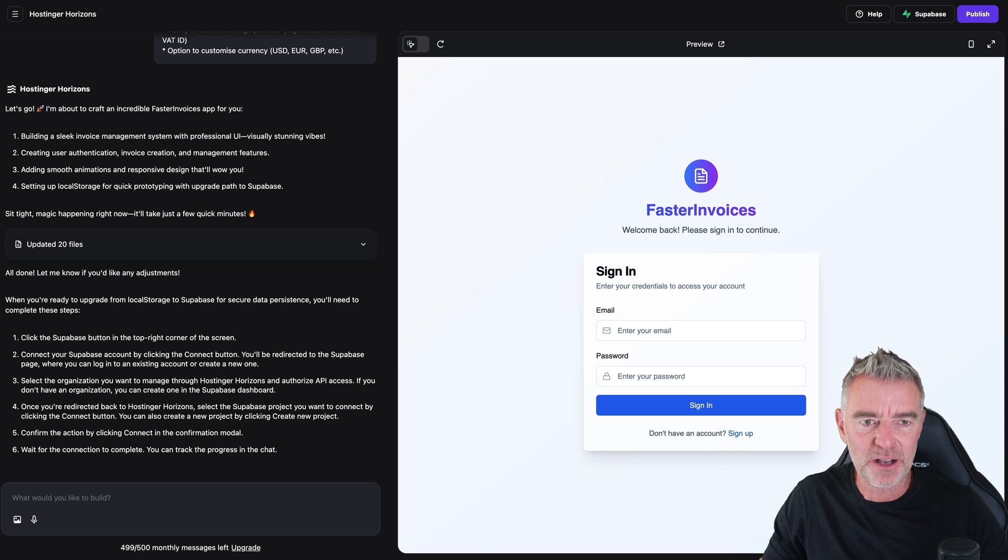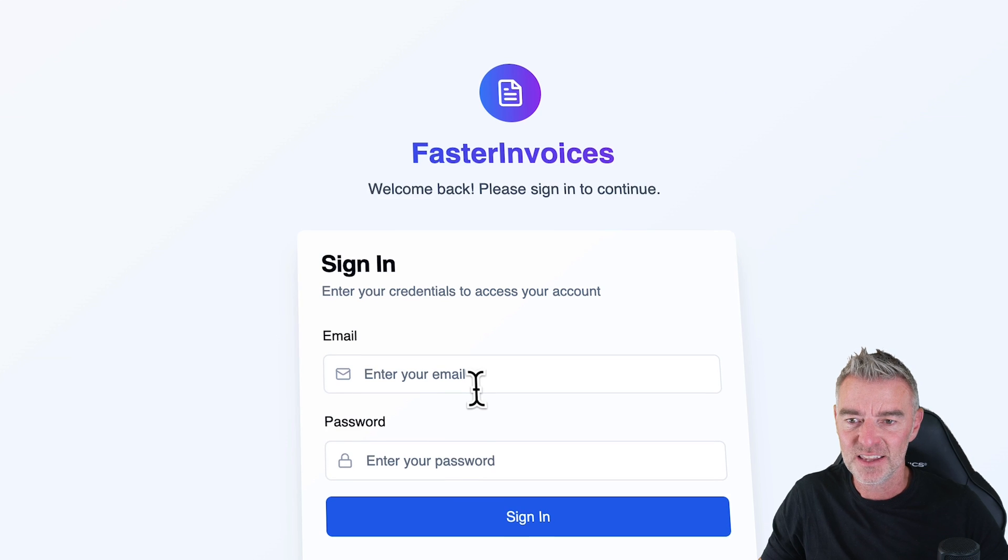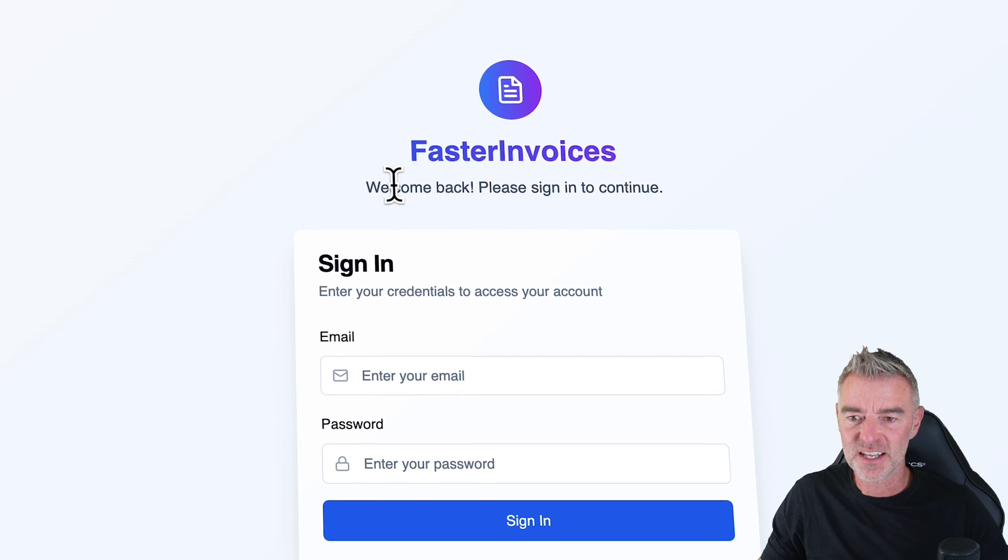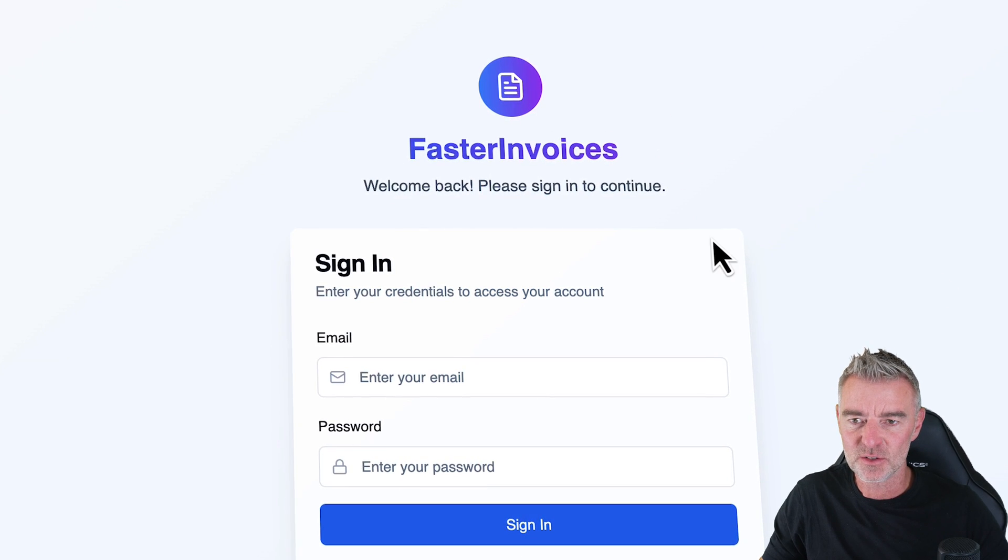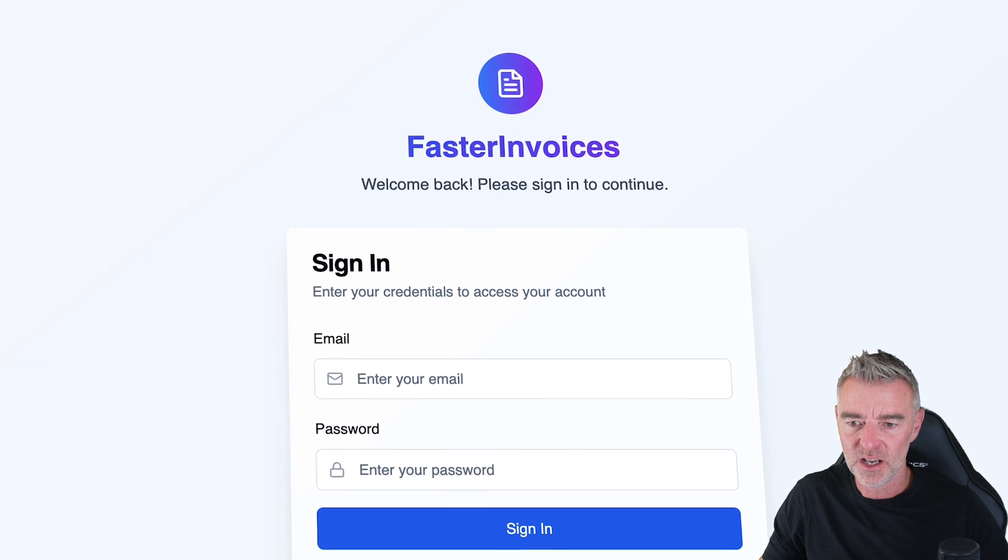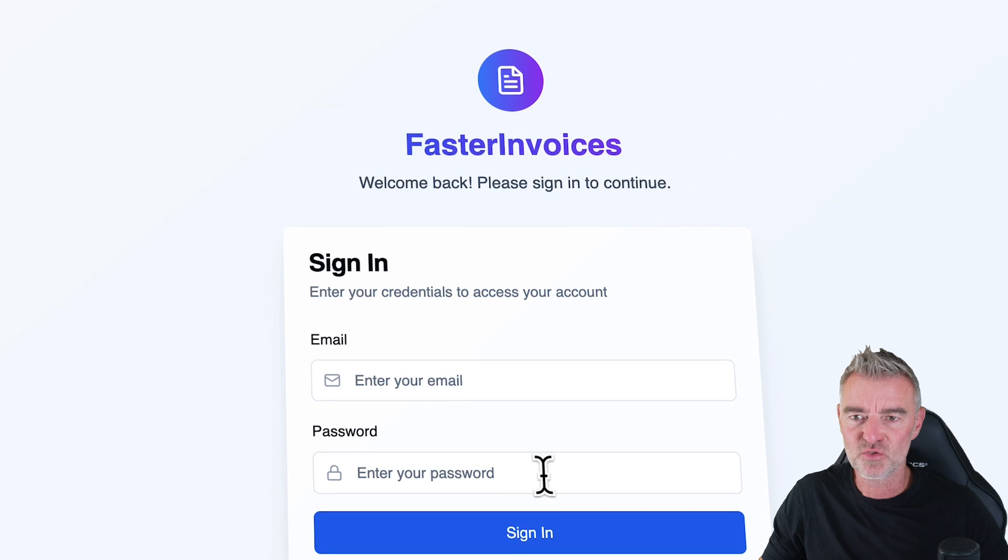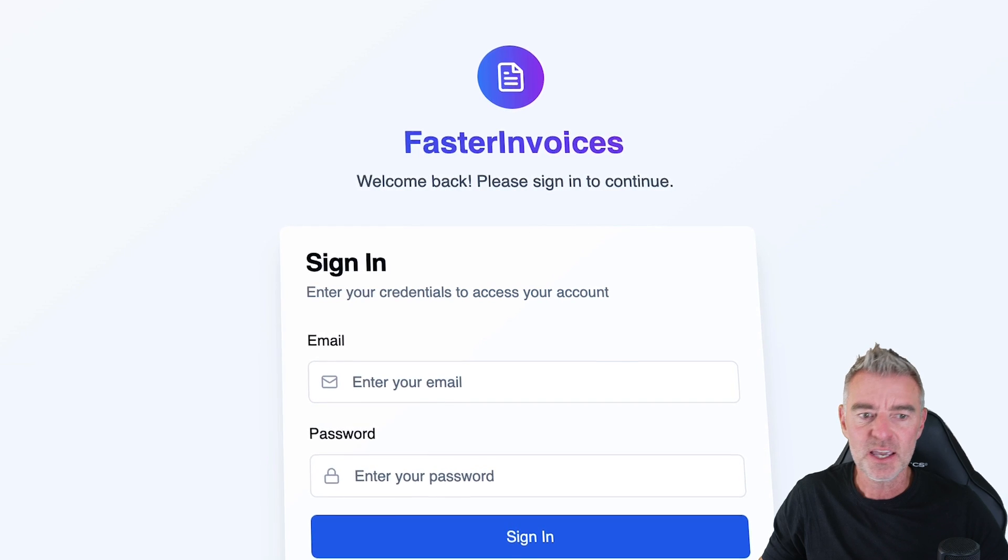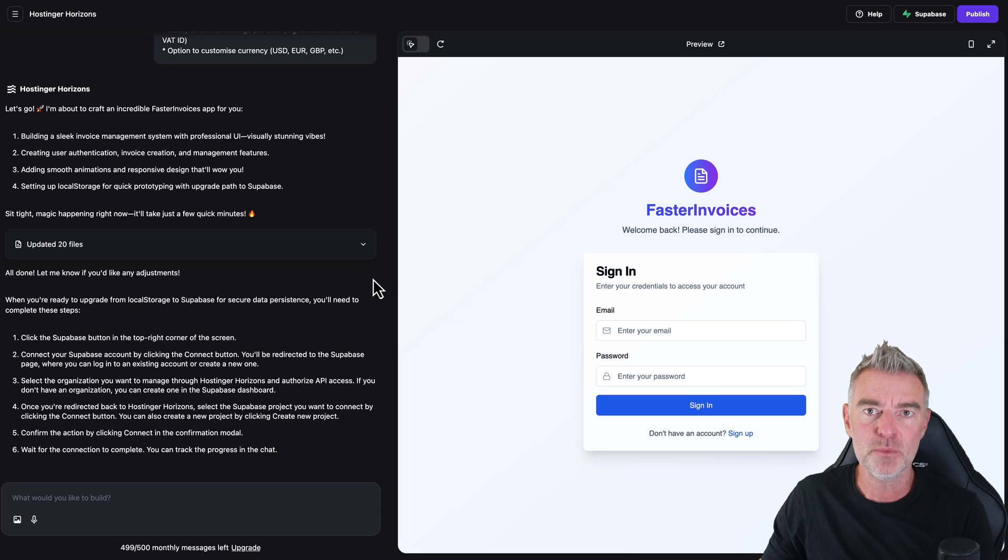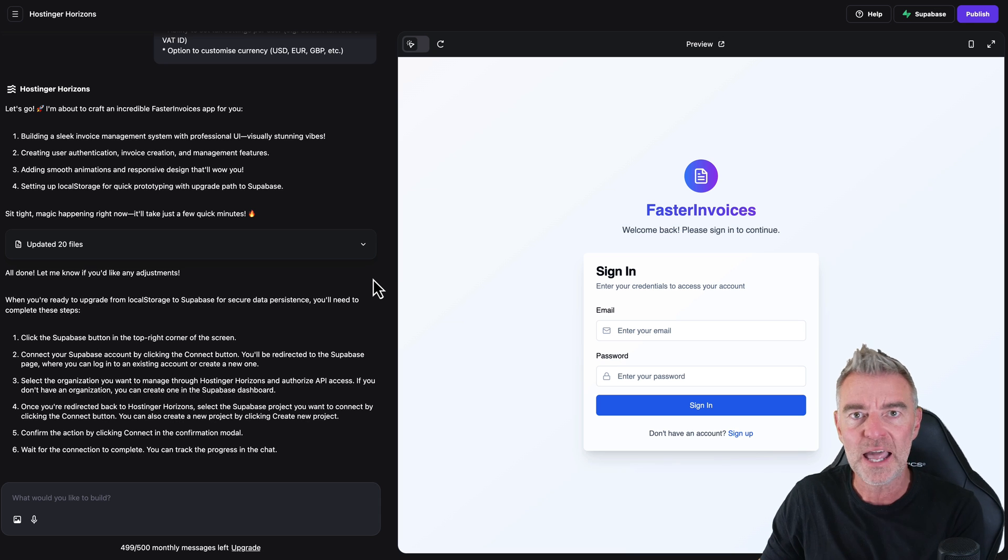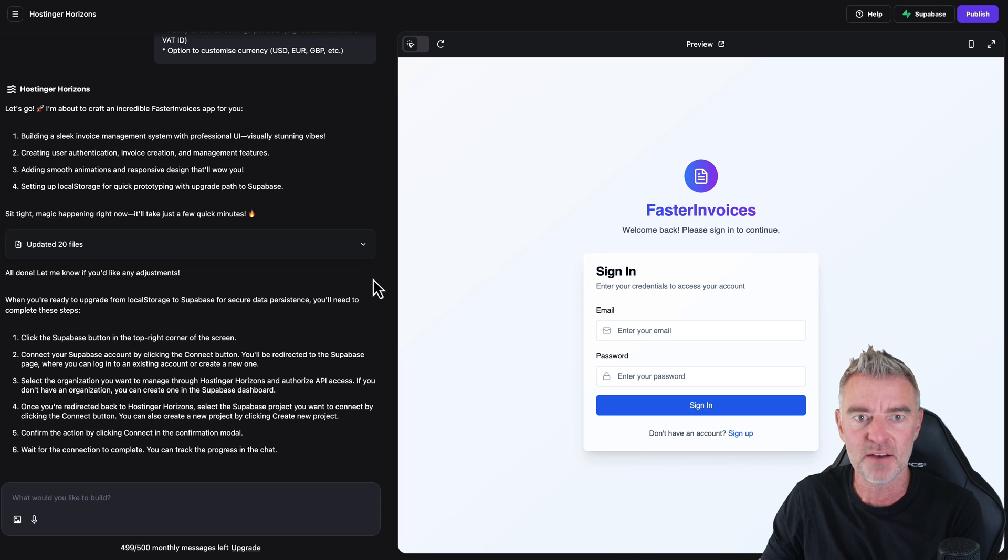I would say that took about six or seven minutes. There it is. Faster Invoices. We've got our login screen there and everything. And at the moment, the storage is all held within Hostinger and everything.